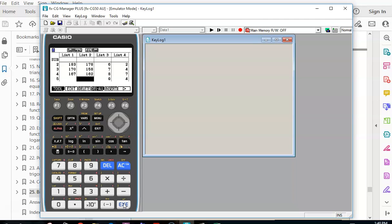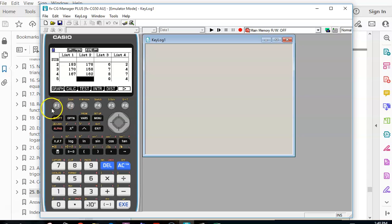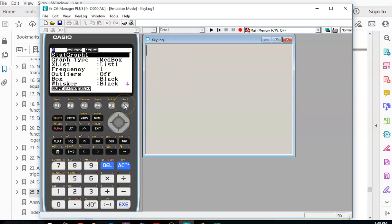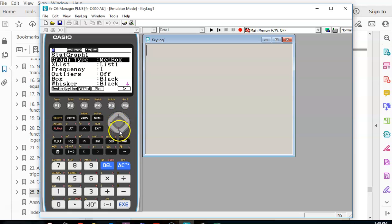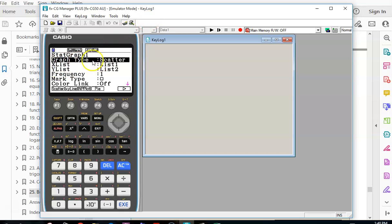If you haven't finished typing in the data for List 1 and List 2, that's okay — just make sure you've got an even number in both. It's not going to work if you've got something in List 1 but no matching entry in List 2. Once ready, we go to Graph. Before pressing Graph 1, you have to set it — choose the scatter plot type, not a median box. We want our X data in List 1 and our Y data in List 2.